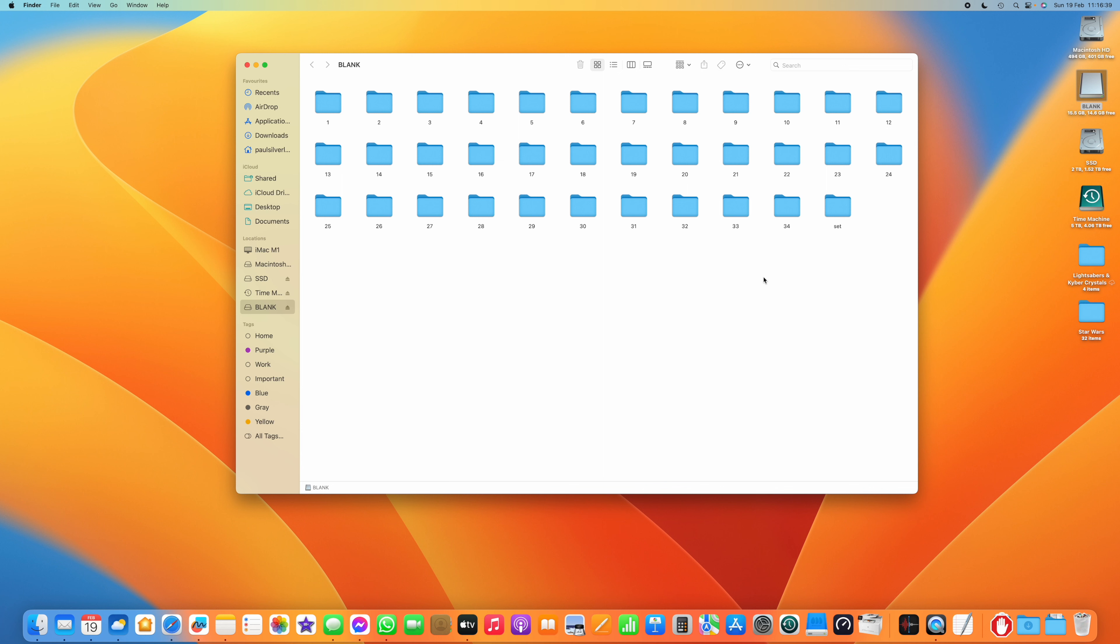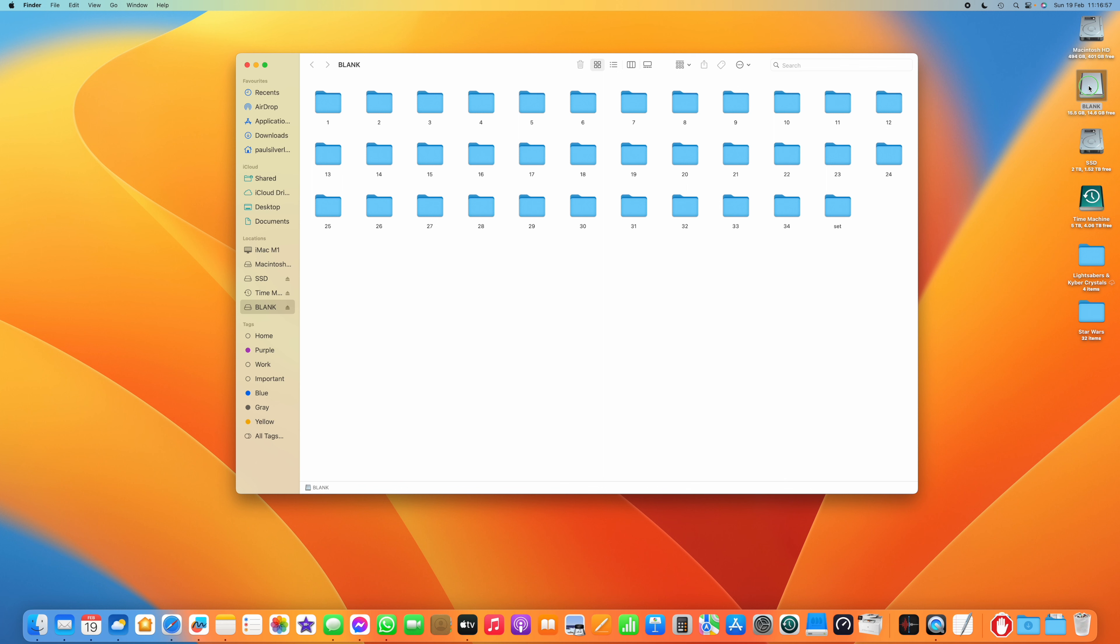And then when you're ready to eject your SD card, rather than ejecting it, we'll go up to the icon for the SD card. And we'll two finger tap on it as if we're going to eject it. But rather than clicking on eject, now we have another item in this menu, which says Clean Using Blue Harvest. And we're going to click on that instead.